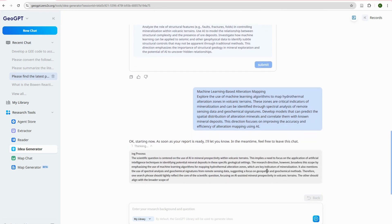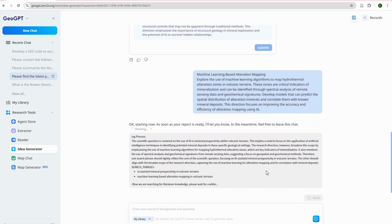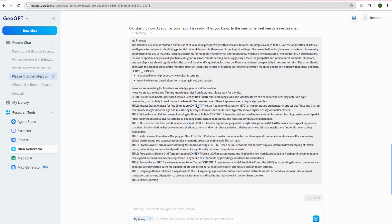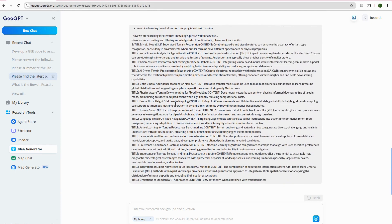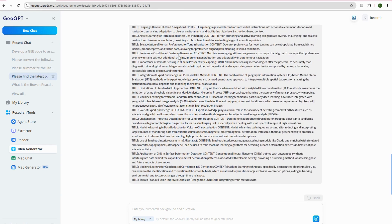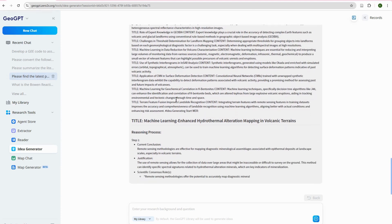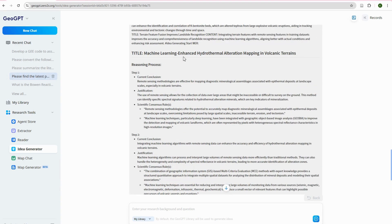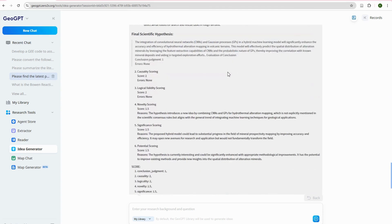Based on your selection, it develops a report. It looks at the literature and starts extracting — 'Now we are searching for literature knowledge, please wait.' It populates with information, suggesting papers ranging from multimodal self-supervised terrain recognition to impact crater analysis for age estimation and vision-assisted reinforcement learning. It then proposes a title: 'Machine Learning Enhanced Hydrothermal Alteration Mapping in Volcanic Terrains.' People in this field will find this quite interesting.